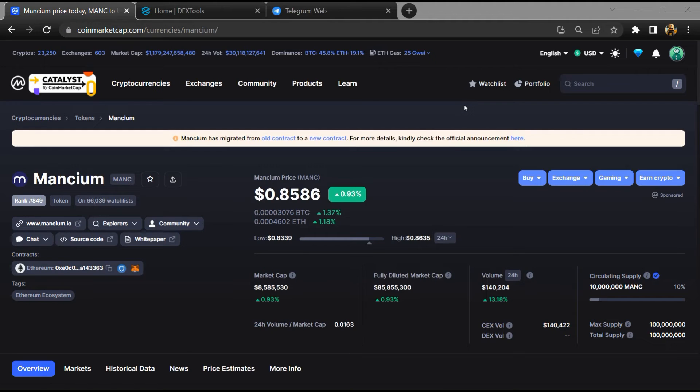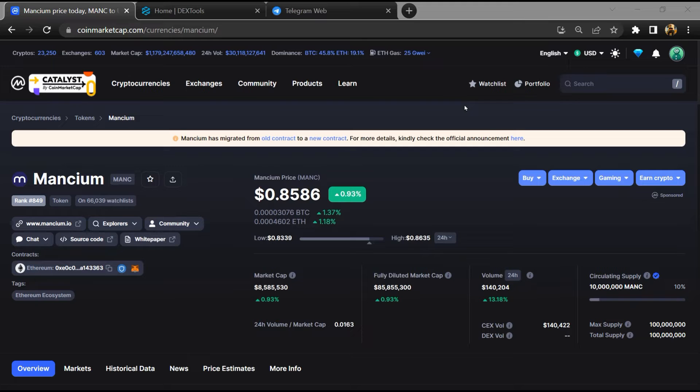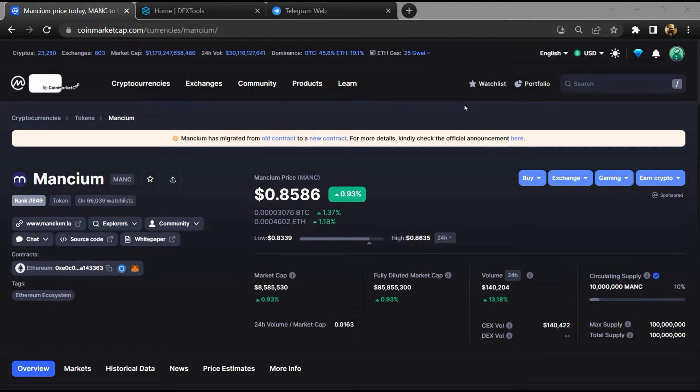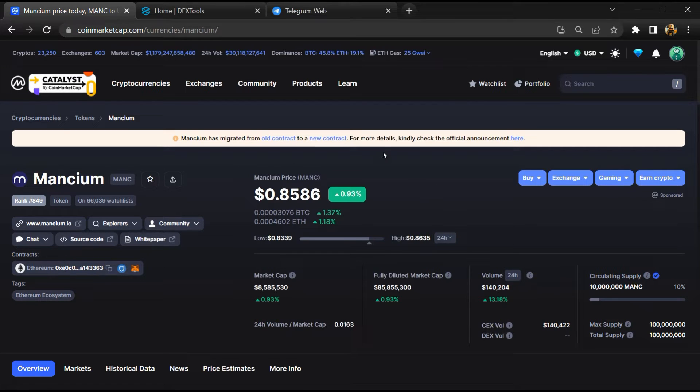Hello guys, today I am going to tell you about Manisium token, is it legit or a scam? Now before starting the video, let's hear my legal disclaimer. None of the information given in this video should be taken as financial advice. Please make your investment according to your own research. Firstly, you will open this token on Coin Market Cap.